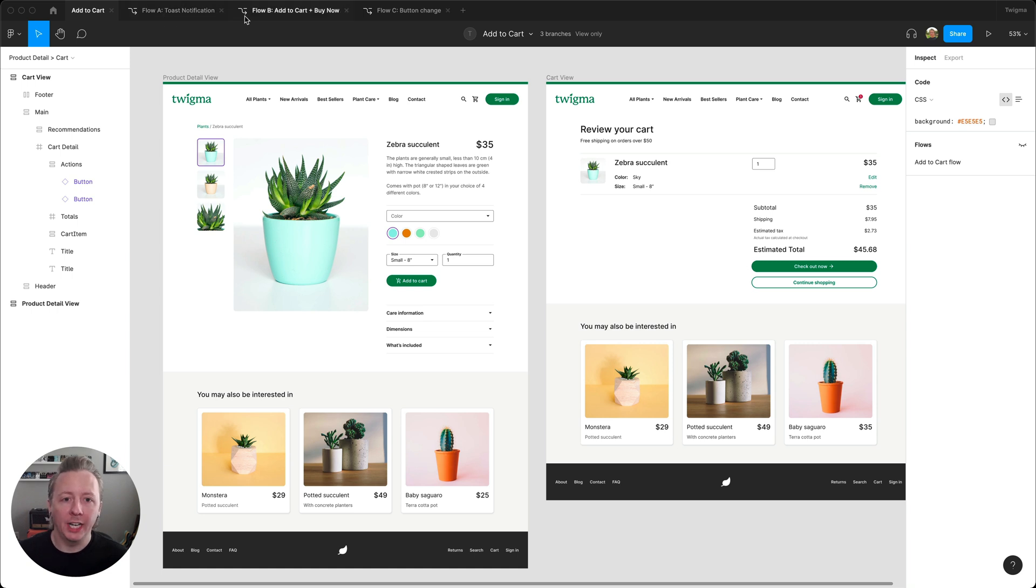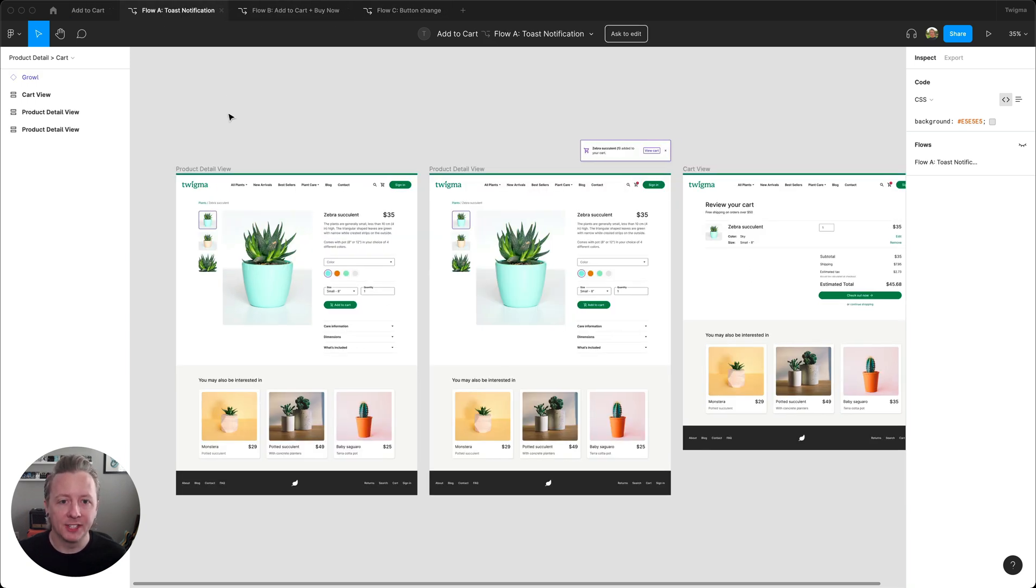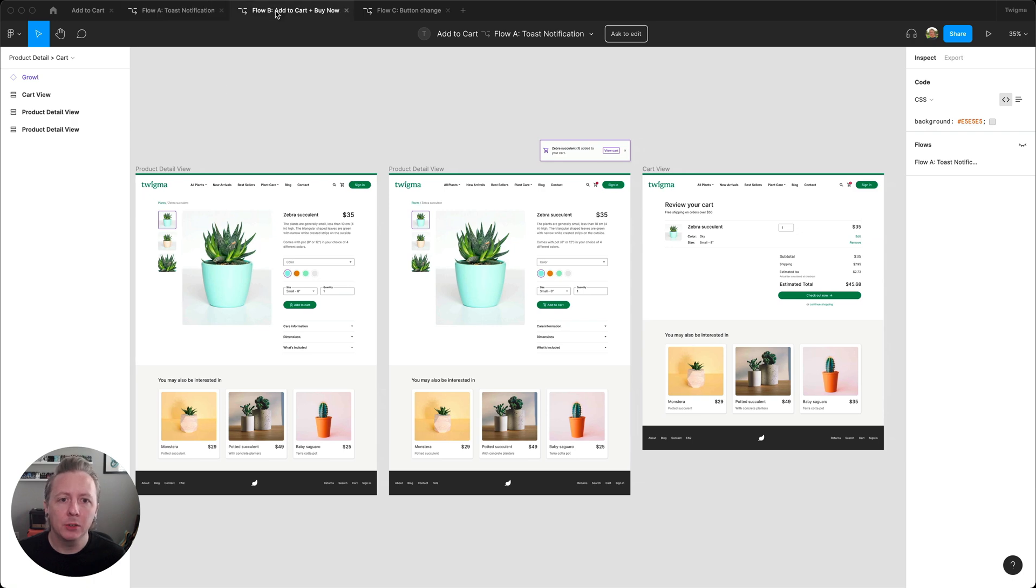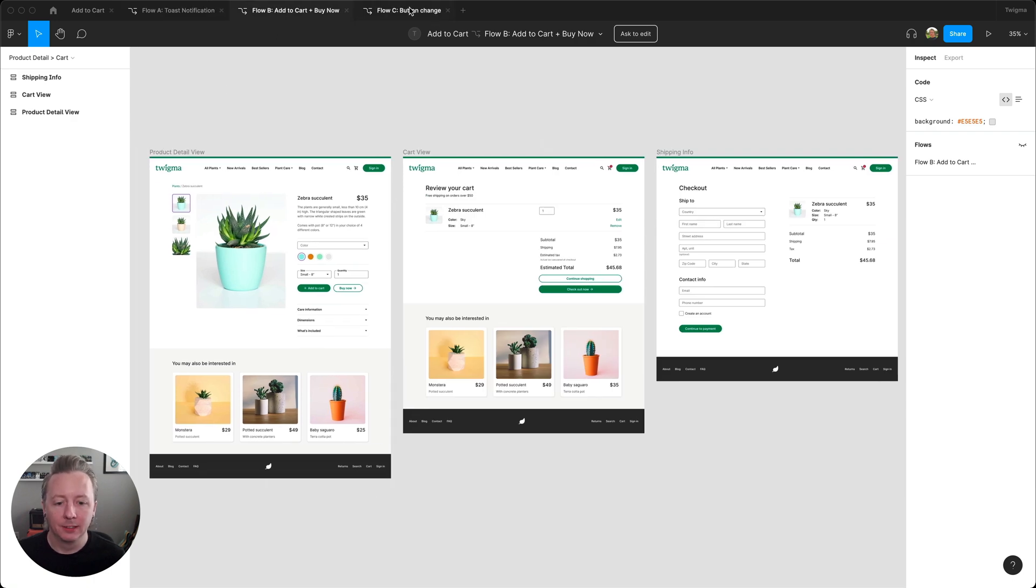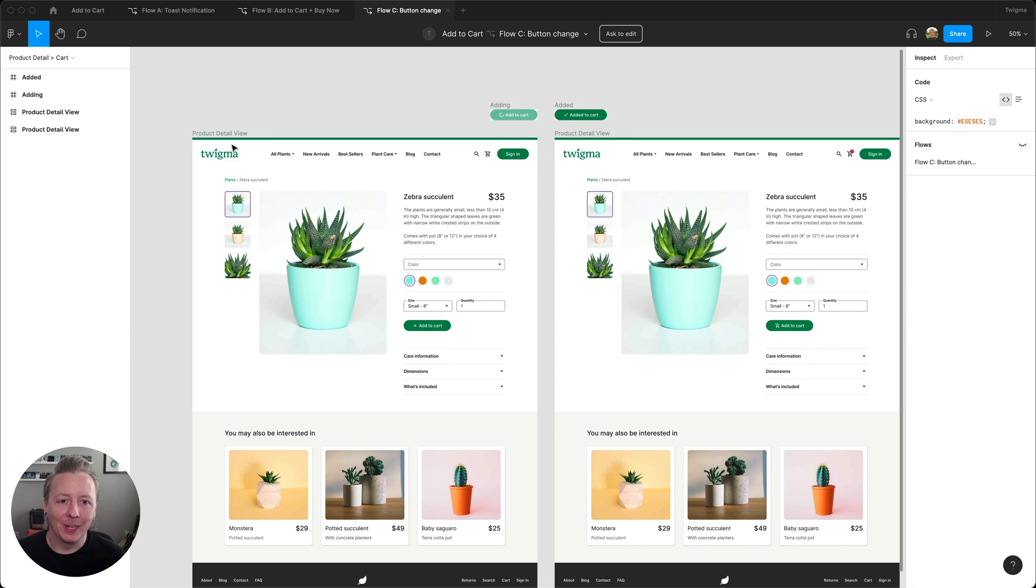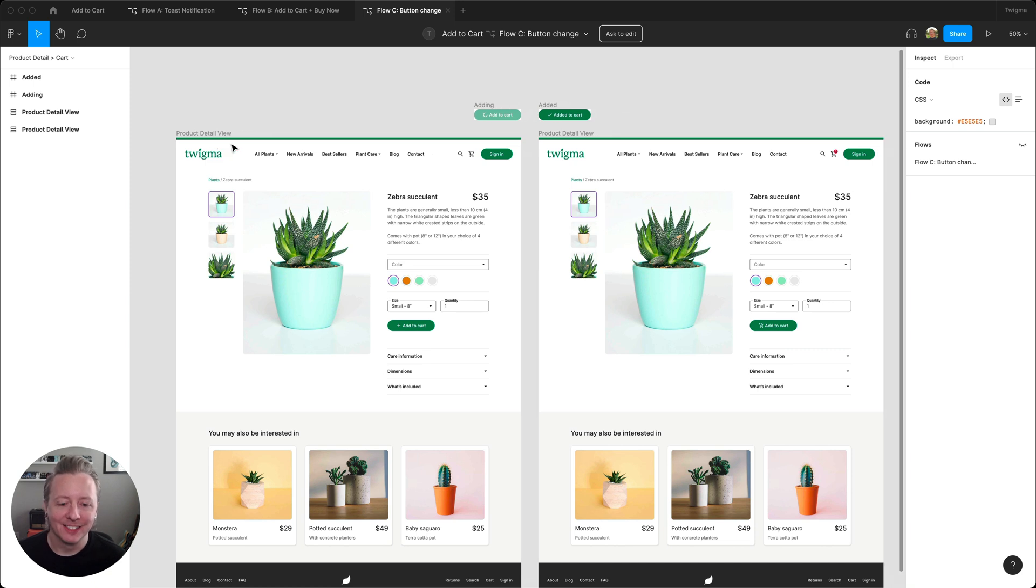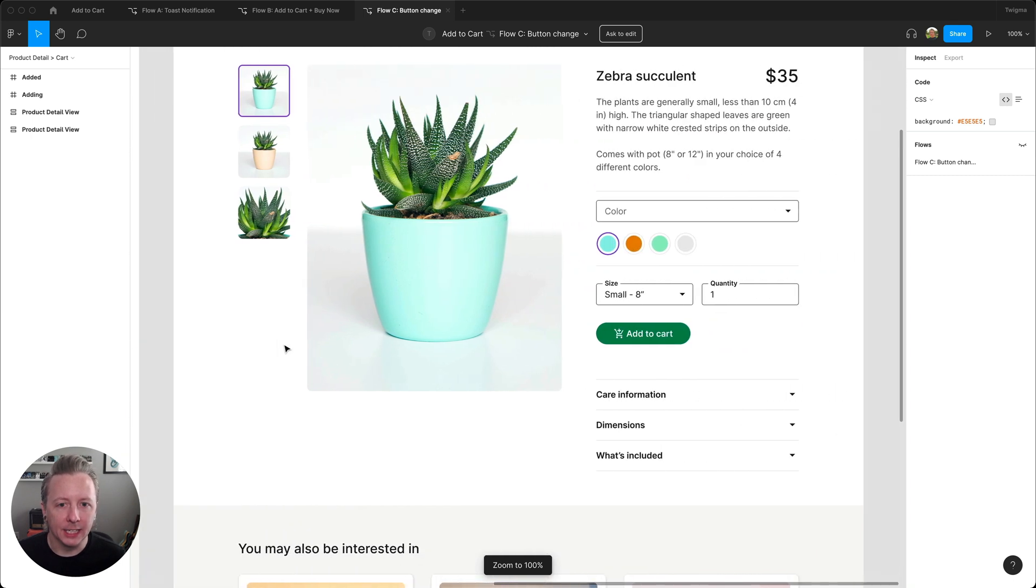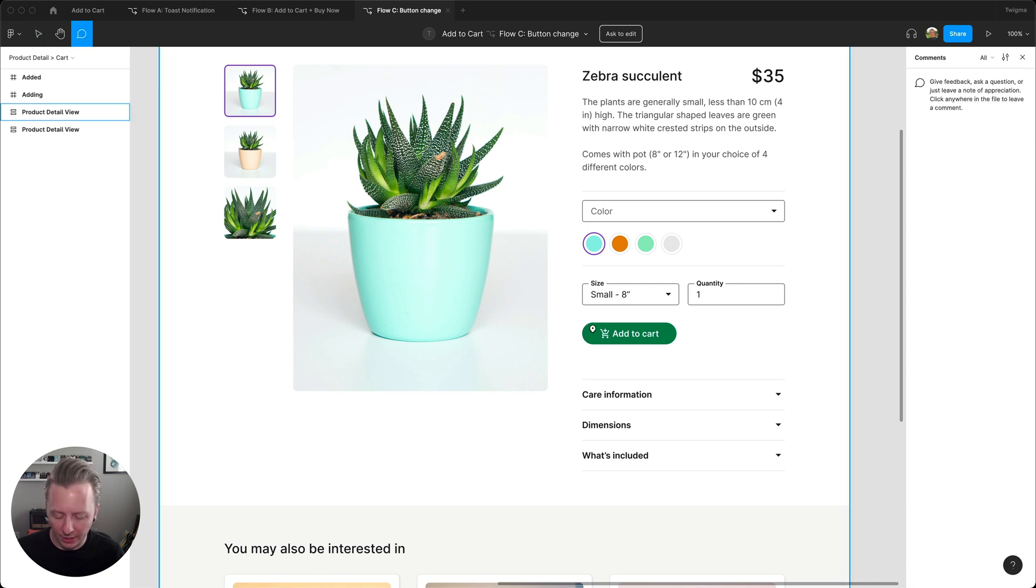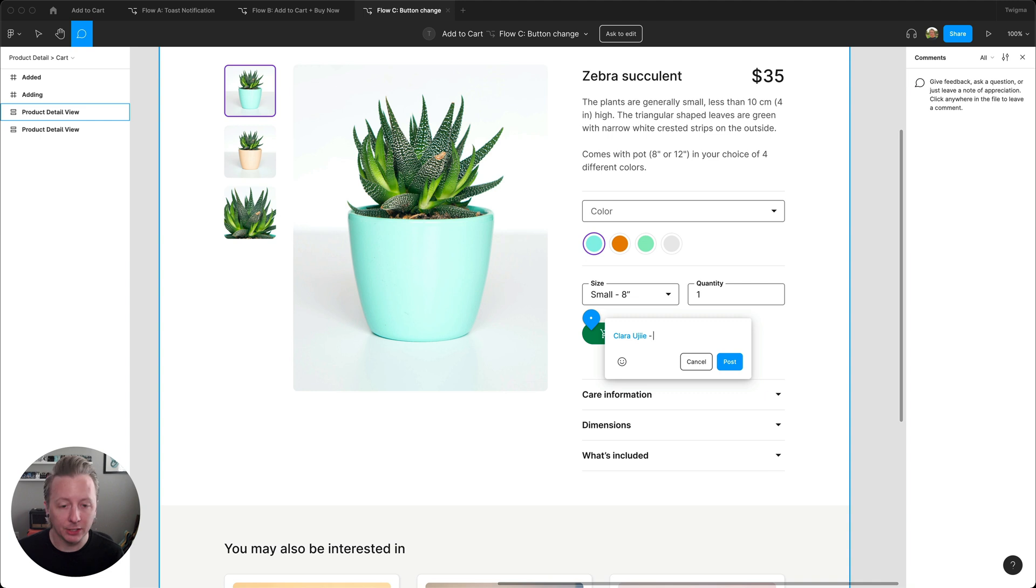Clara shared the variations with me, so I have an idea of what the design team is thinking and what we may end up building. These all look like great improvements, though here I'm noticing an inconsistency with the icon in the add to cart button. I'm going to let Clara know that this should probably be updated by leaving a comment and tagging her.